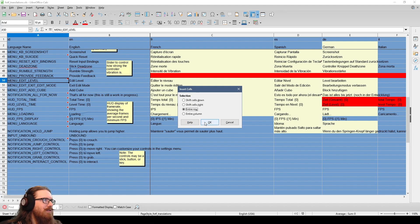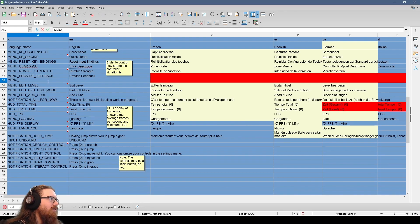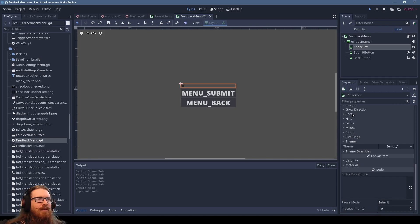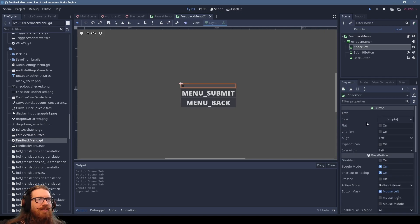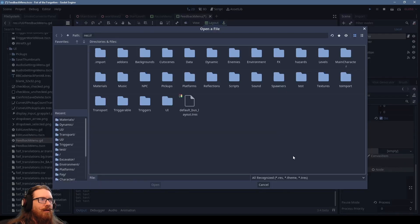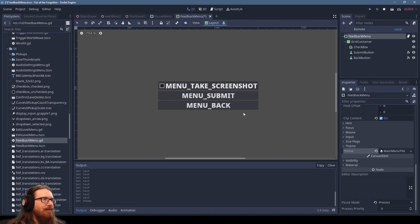All right. Insert entire row. So menu submit. Do we not have a theme for the checkbox? Ah, because we don't have the theme set at the higher level. There we go. Minimum size.